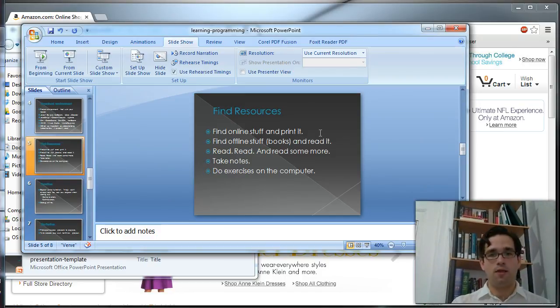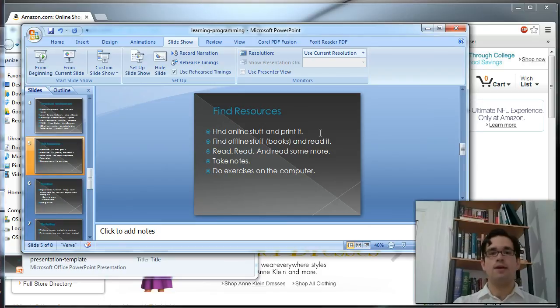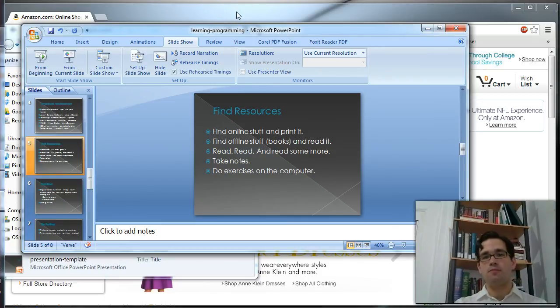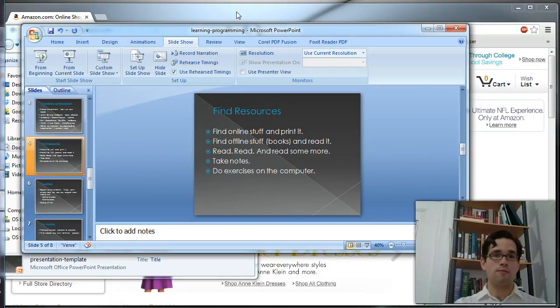Buy offline things like books and read them. You're going to want to do a lot of stuff offline as much as online.